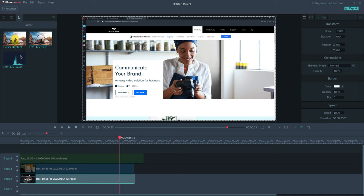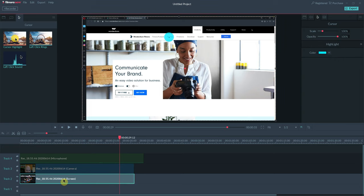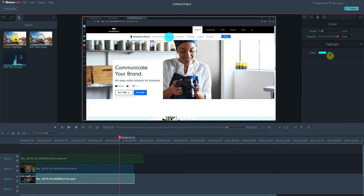Cursor highlight, to apply that, we would drag that down to the clip, much like you would an effect in software like Premiere Pro or other video editing software. When we do that, we instantly see this large highlighted area around the mouse to draw attention to it. And you can control the color.